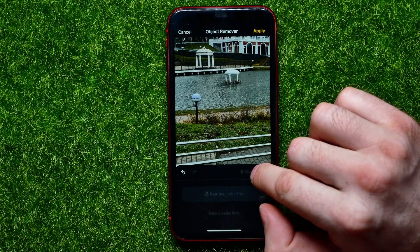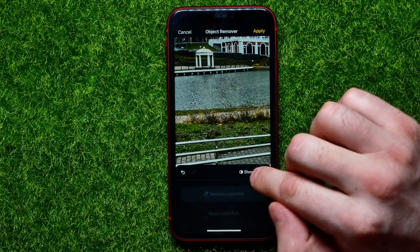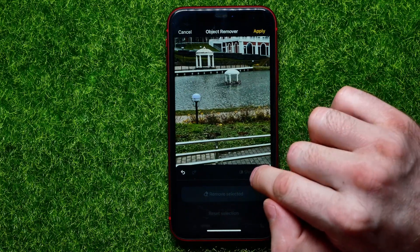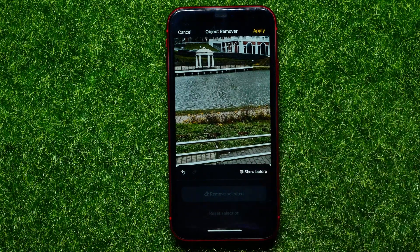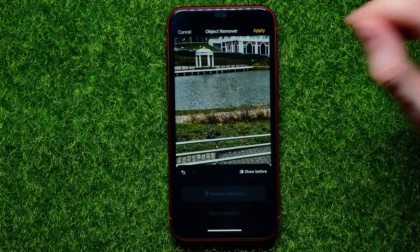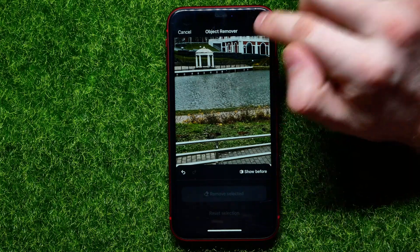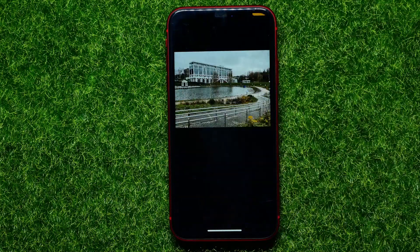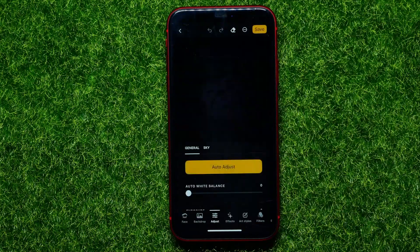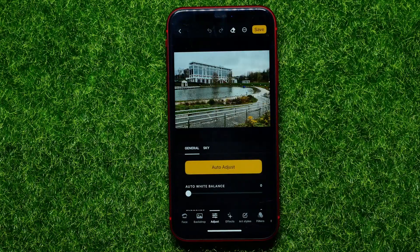Let me show you the original photo and the result. Once you're finished, you can just hit Apply to apply the changes. After that you can continue editing this photo.